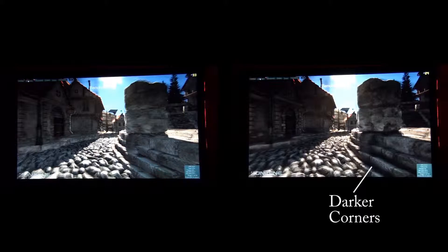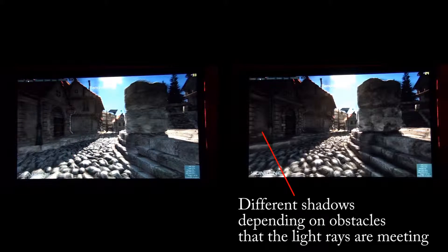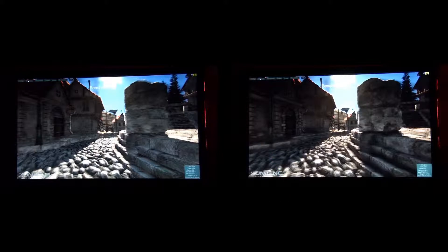Also, look at the house. The house on the left side has the light effect the same everywhere. On the right side we have some places darker, some places brighter, because the ambient occlusion makes the shadow where it needs to be.